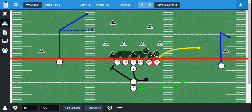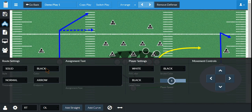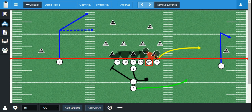We can also change the zone routes as well. Just like any of the routes, the zone route can be customized. I can change its color to red — and see, it's now red. And we can make it as big as we want.